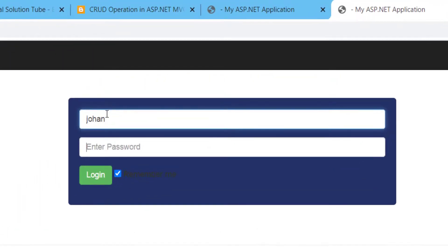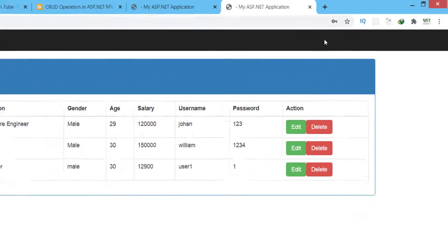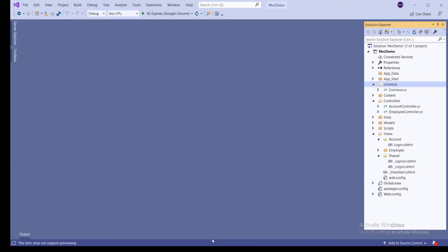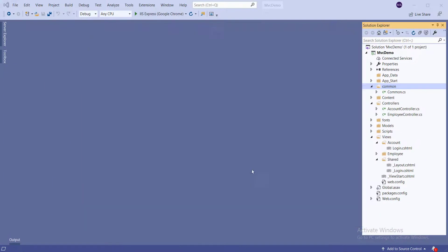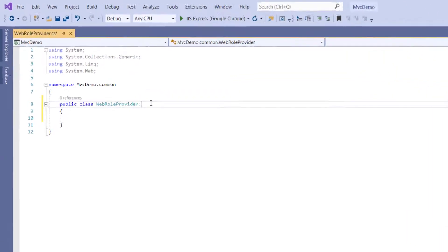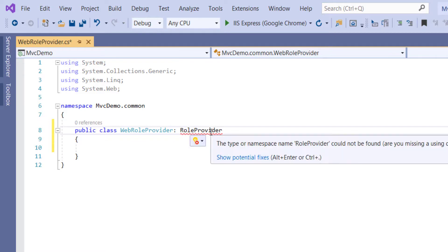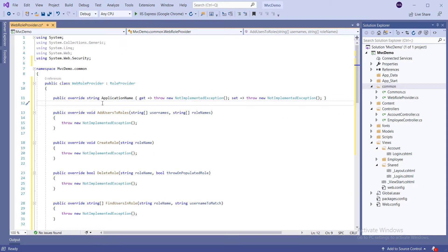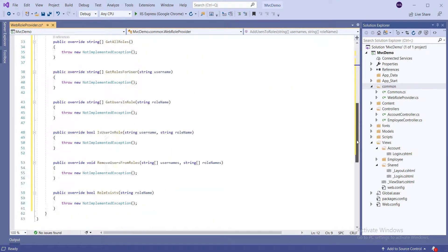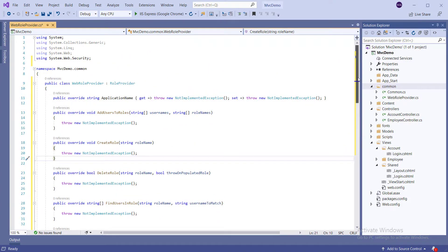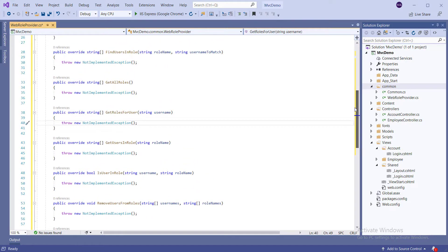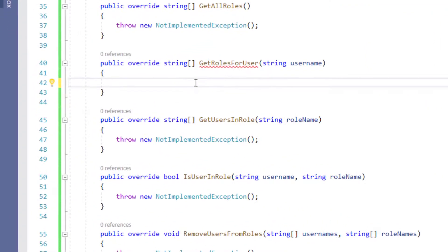Enter the credentials for login and hit the Login button. You will notice that we have not seen a Logout button. Now we will create a class in the Common folder and inherit it from the RoleProvider. RoleProvider is derived from System.Web.Security. We will now implement the abstract class method and write a query to get the role of the user as a list array from the database.